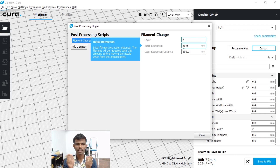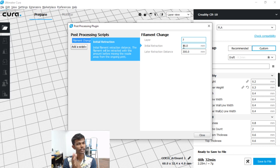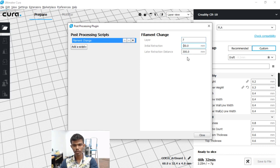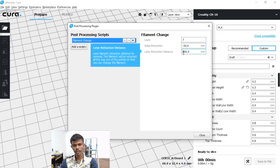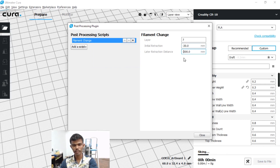Retraction is negative, but the default setting is positive. You can change it. So set it to minus 30, then minus 300.